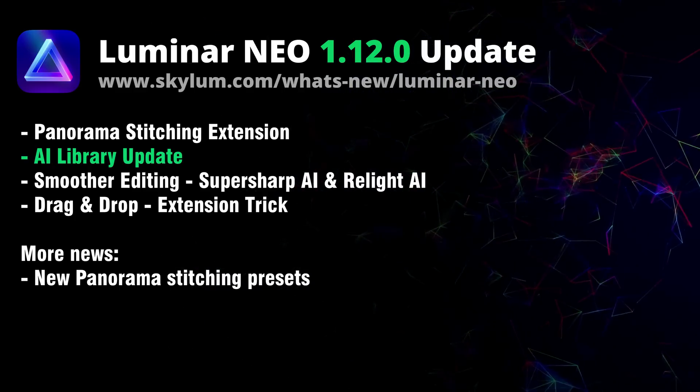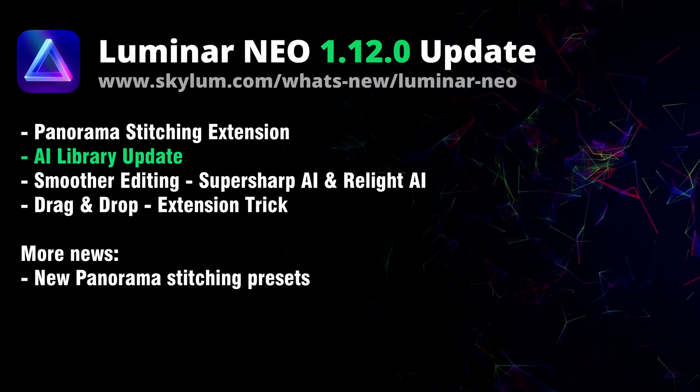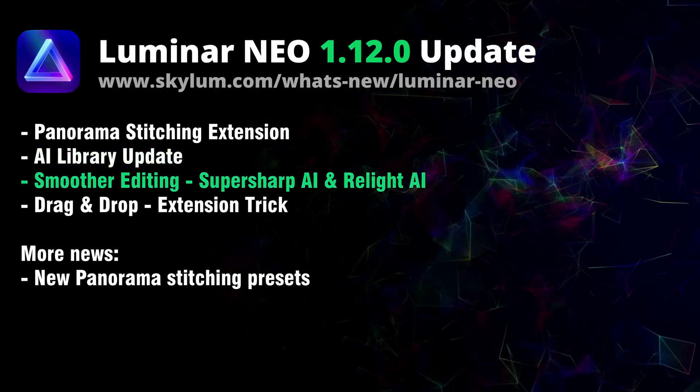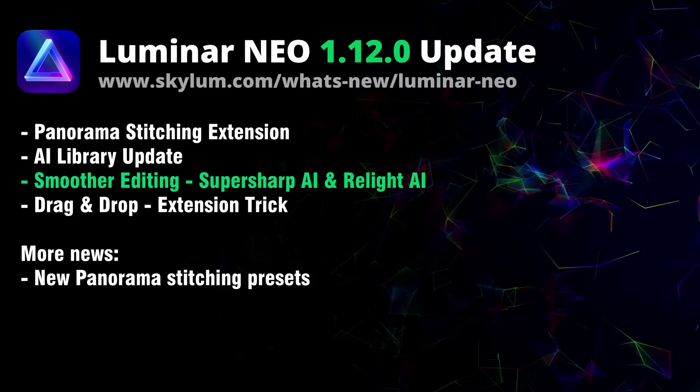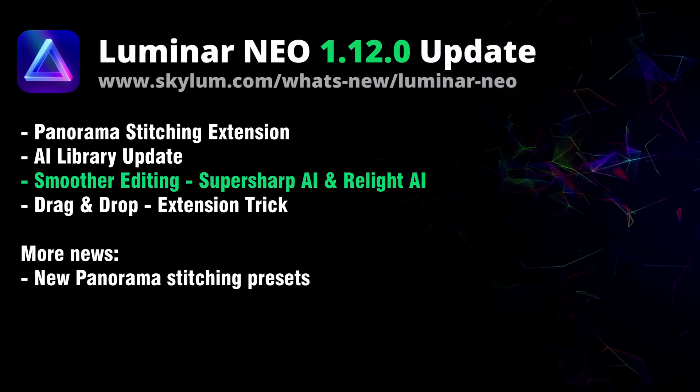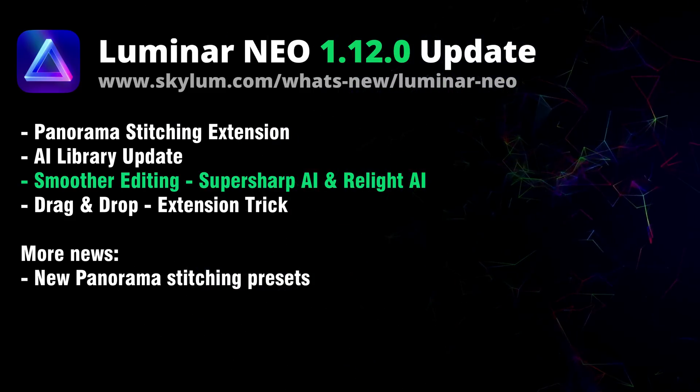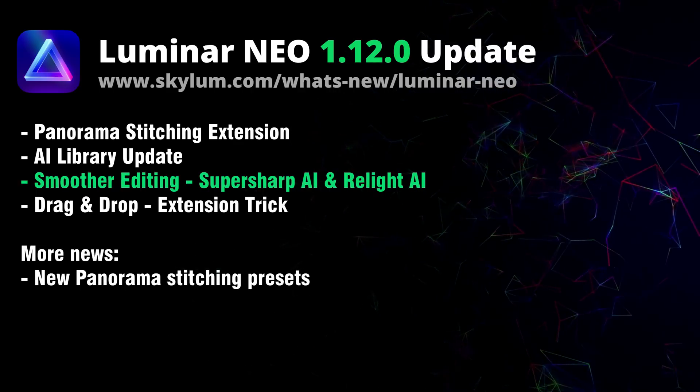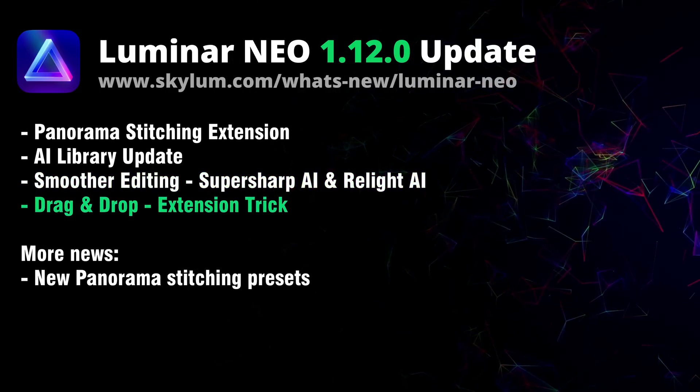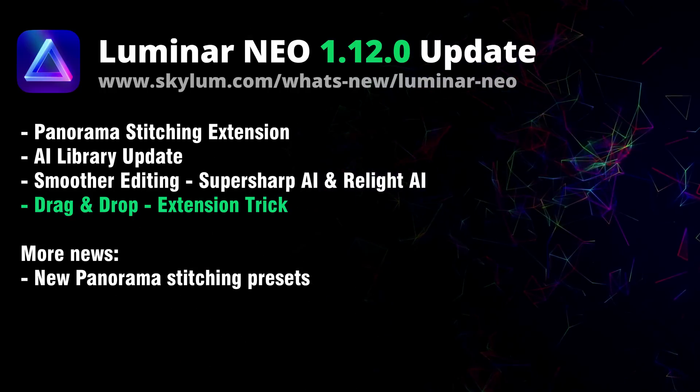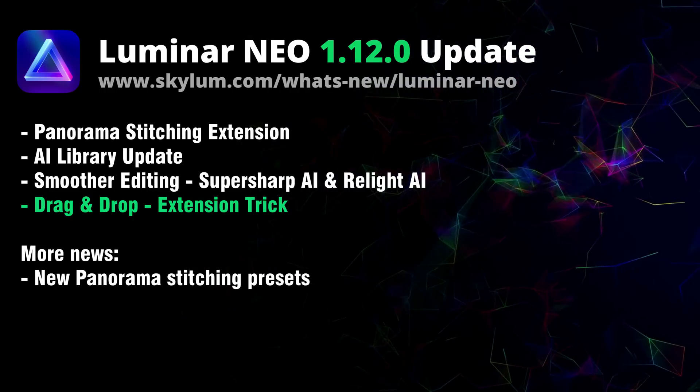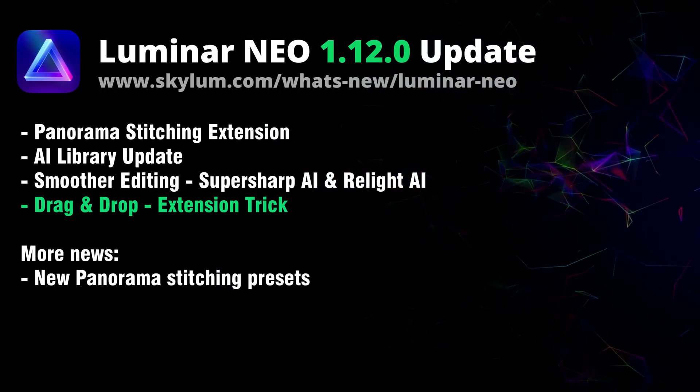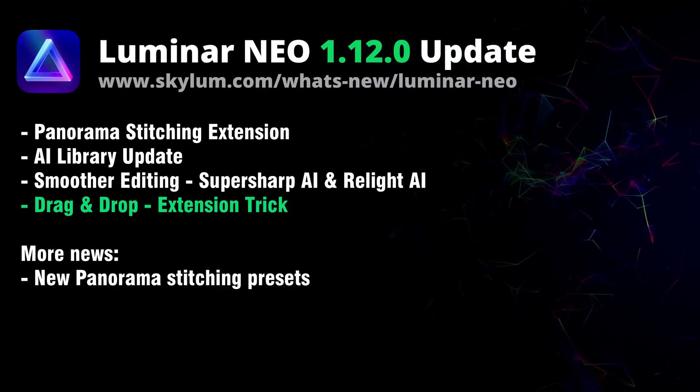All of this should make your photo editing experience even smoother. Plus you will enjoy more stable editing when using resource consuming tools such as SuperSharp AI and Relight AI. And there is also a really cool trick we're going to show you on how you can drag and drop your images onto the extension and start using them immediately.